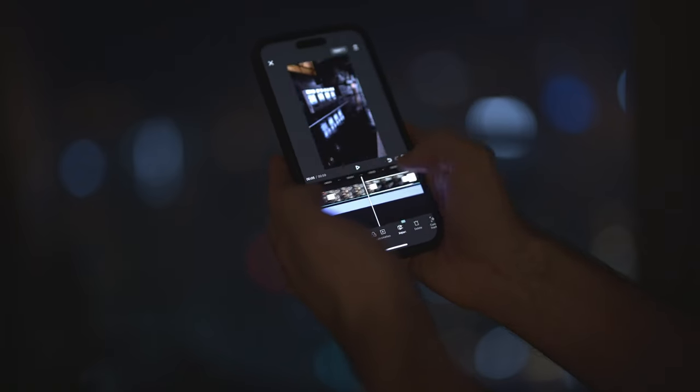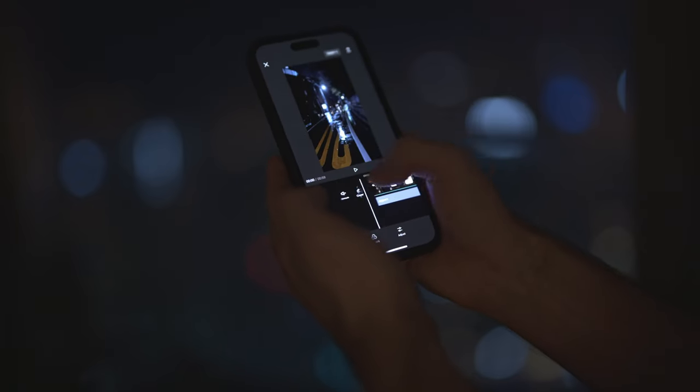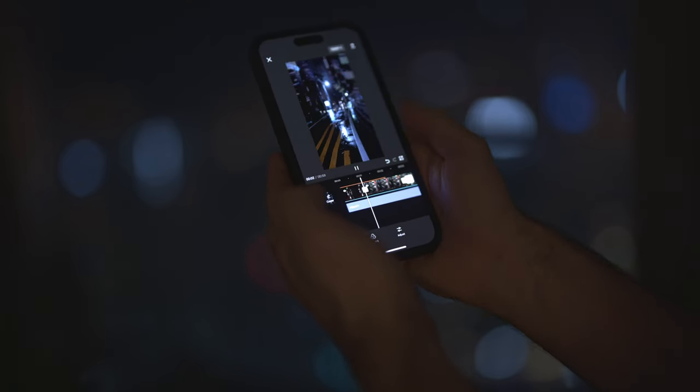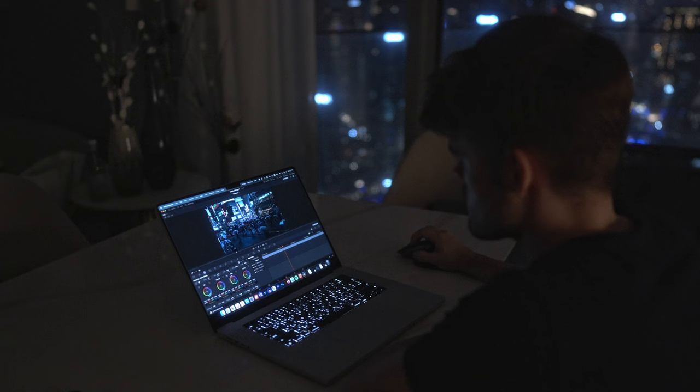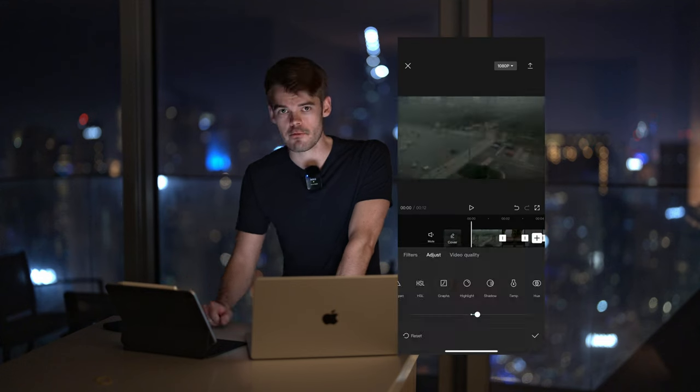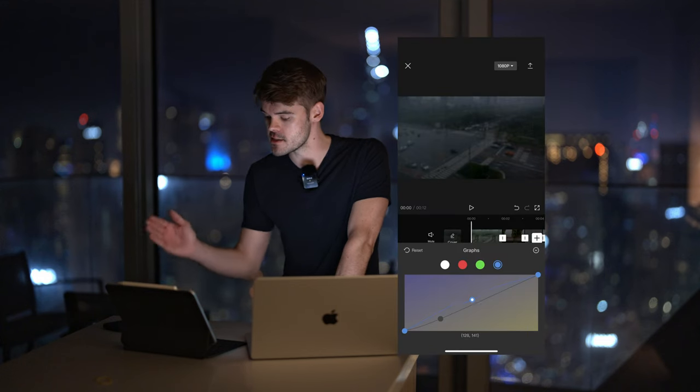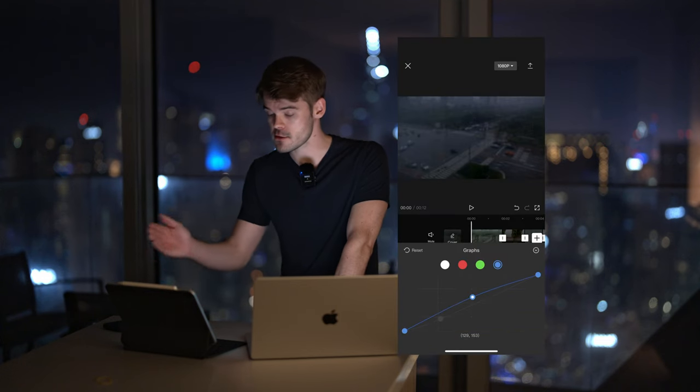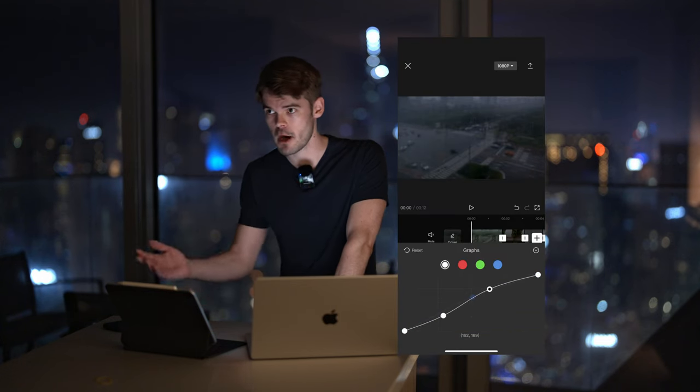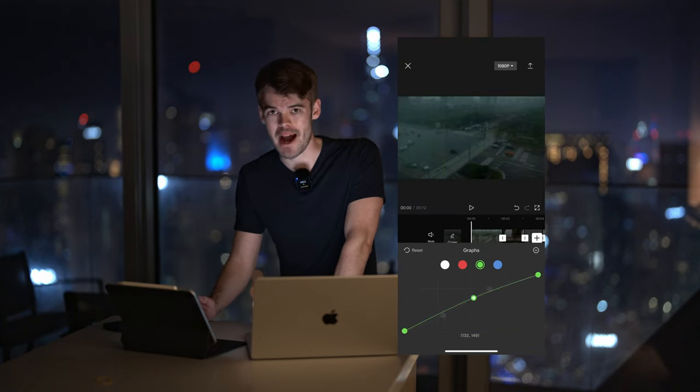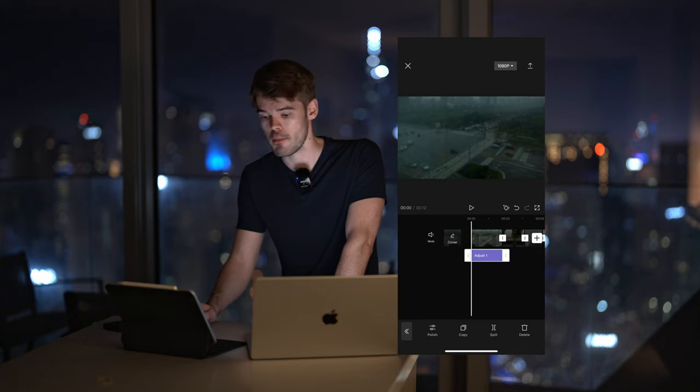CapCut is really perfect for this kind of quick social media content. Sure, I use DaVinci or Premiere for more serious projects, but for a mobile workflow, for a quick, intuitive, easy-to-use software that is also free, CapCut really is unmatched at the moment.